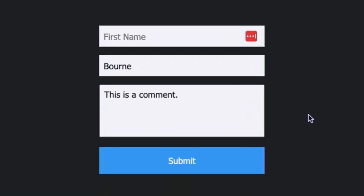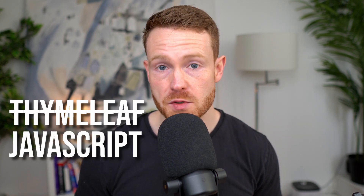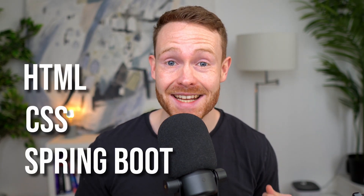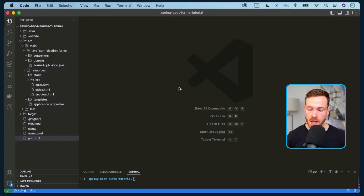In this one I'm going to teach you how to handle form submission in Spring Boot. We're not going to do anything extra special - we're going to stick to the basics. That means no templating engine like Thymeleaf and no JavaScript - just the basics of HTML, CSS, and Spring Boot.